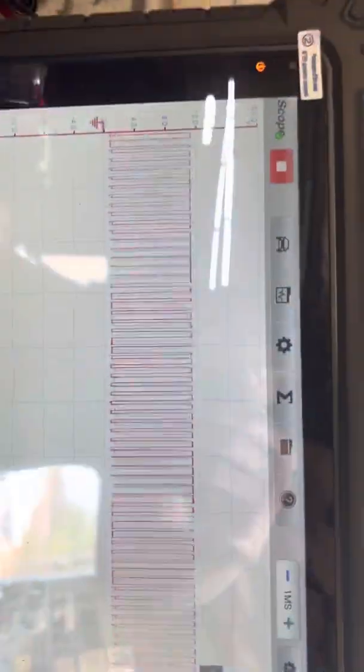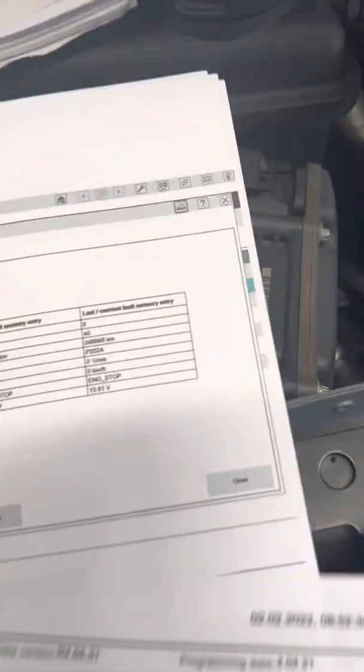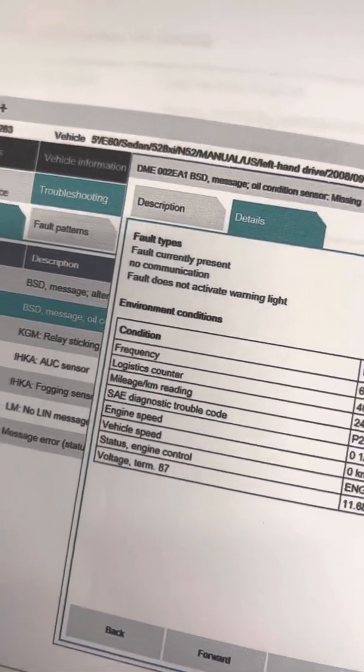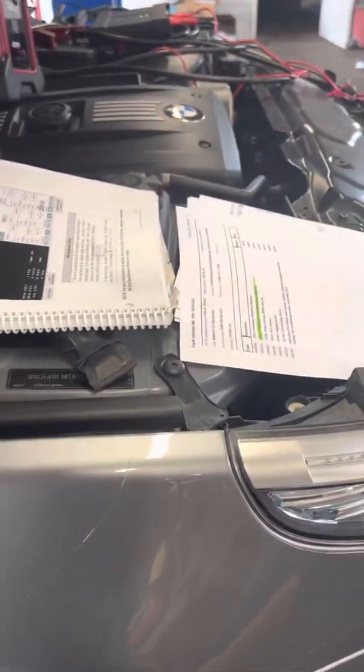So again, scope pattern is good. There's my faults. It is a current fault. So let me show you what I found. Go up in the air here.